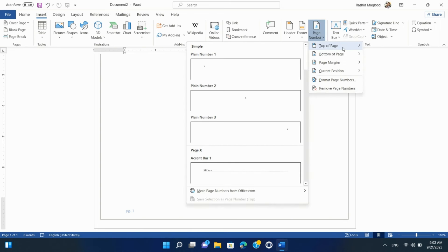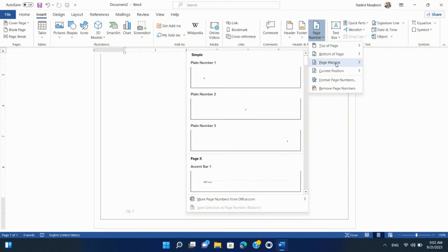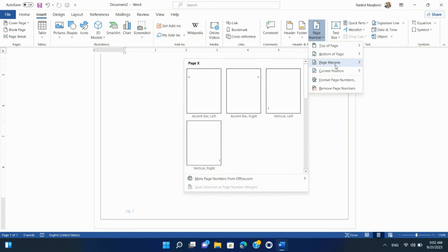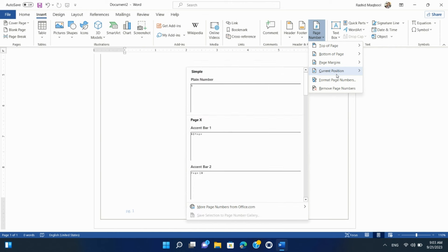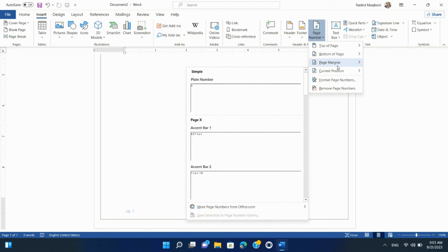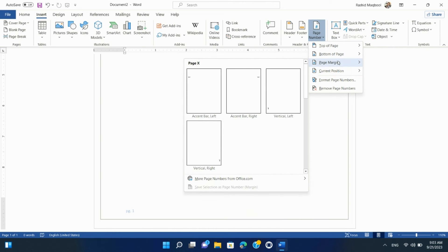Select where you want the Page Numbers to appear on your page, such as top, bottom, left, or right. Choose the format you prefer for your page numbers.